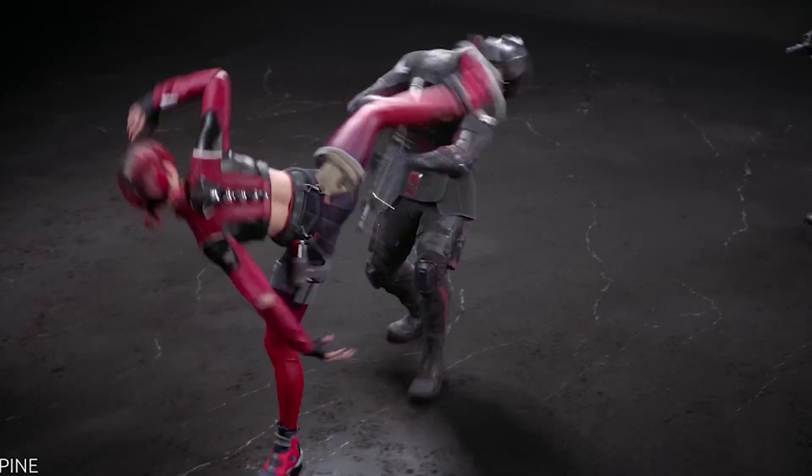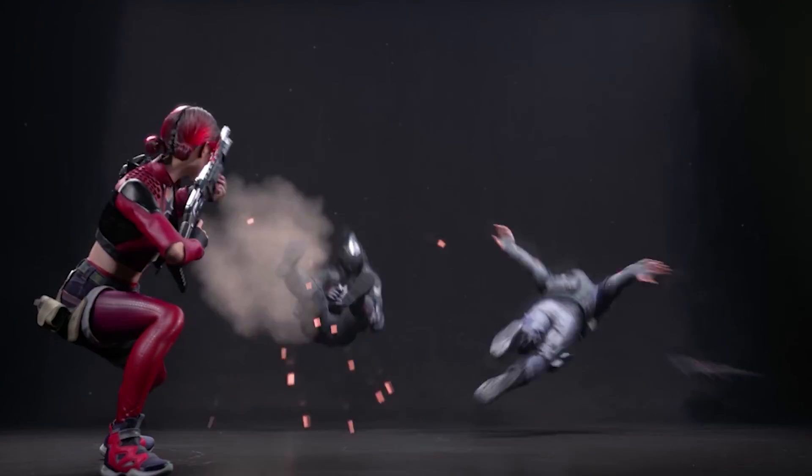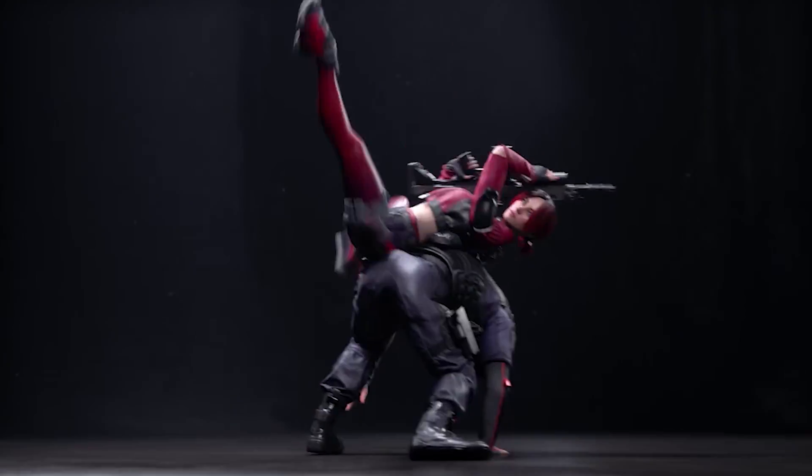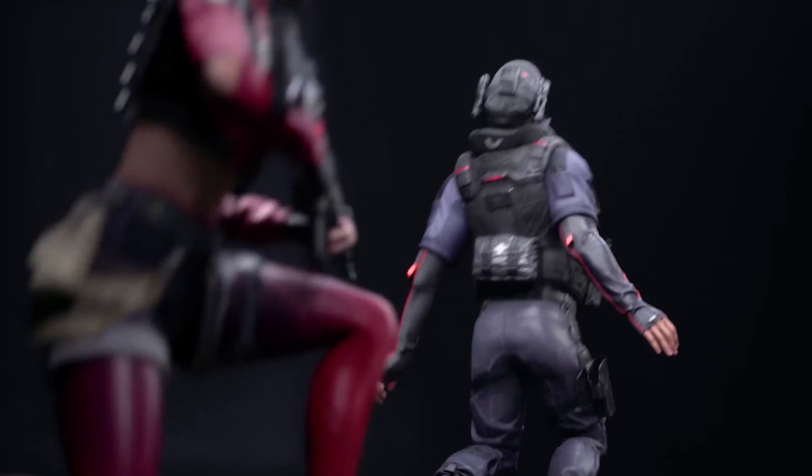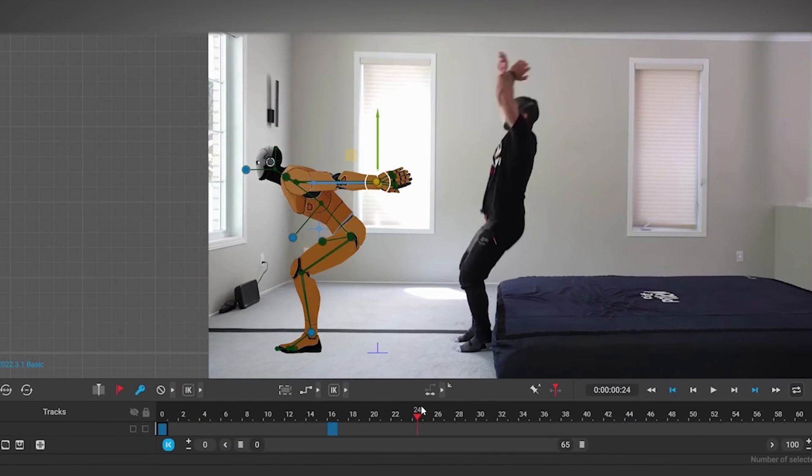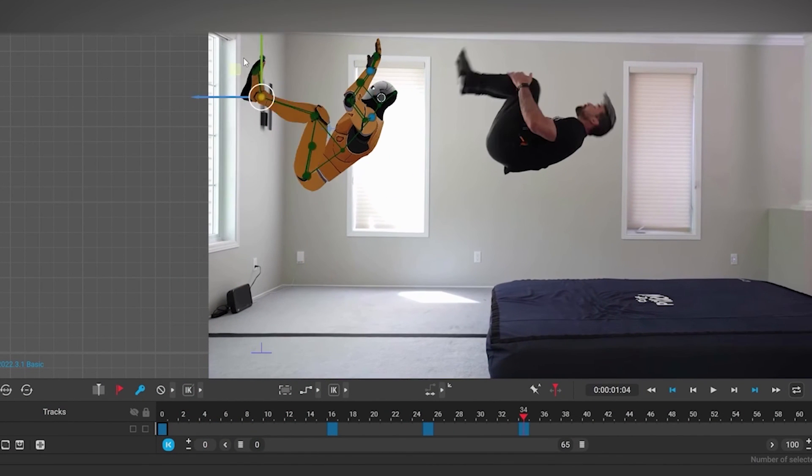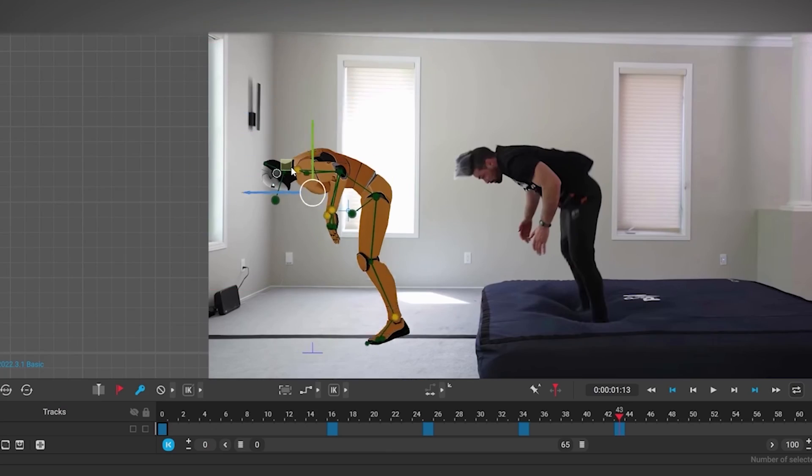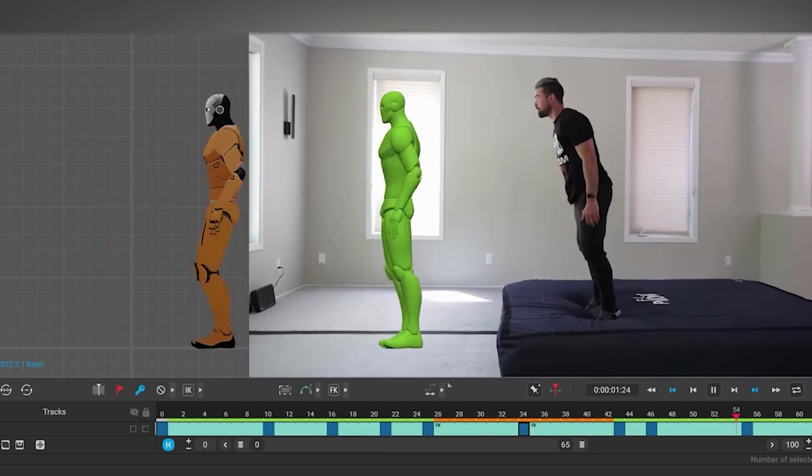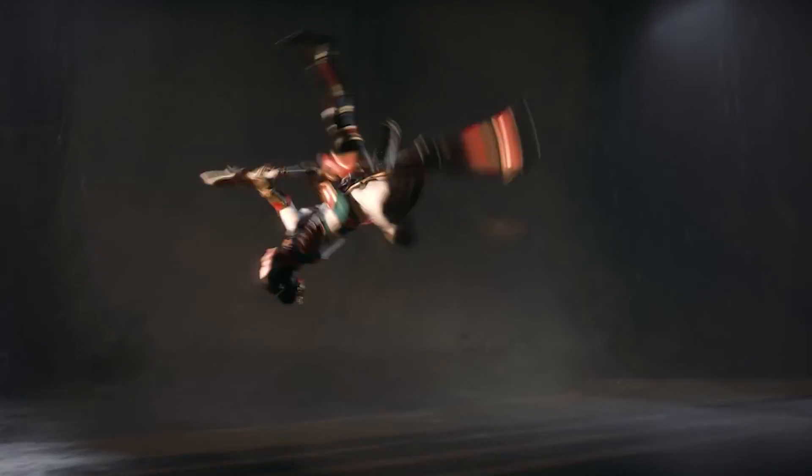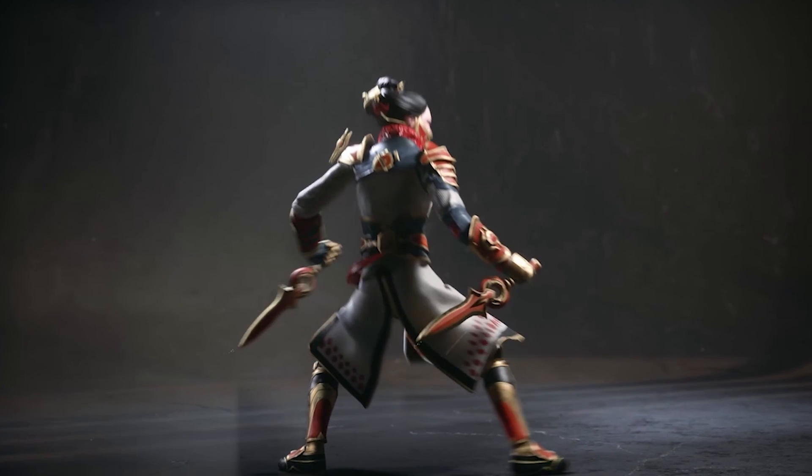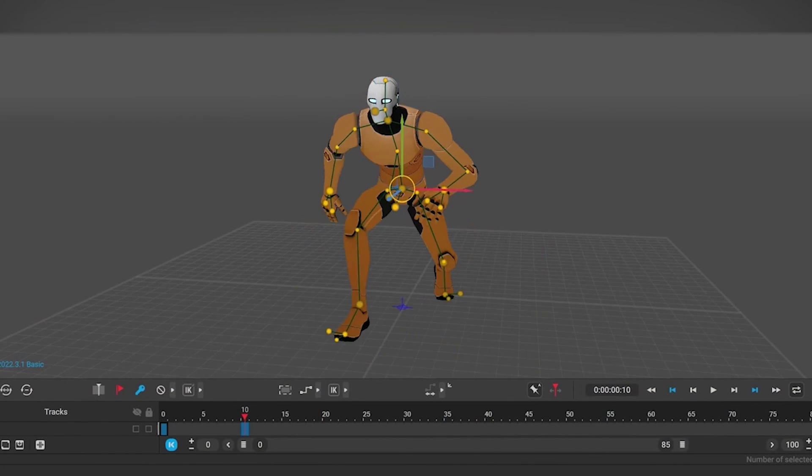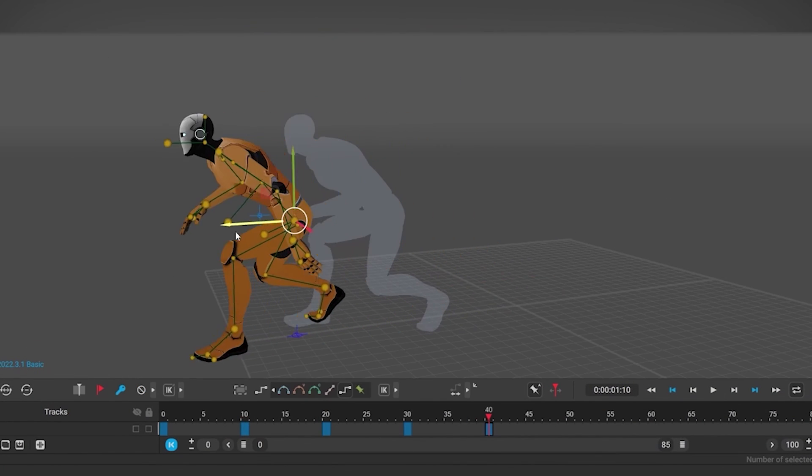They've done a lot of improvements to the way their animation system works. As you know, Cascadeur is an AI-based, physics-based animation system that allows you to animate your character based on actual physics. You can see here you just pose one area and the software tries to predict where the other parts should be and adjust the entire character accordingly.